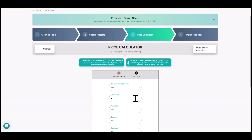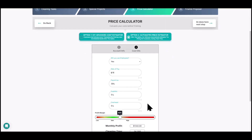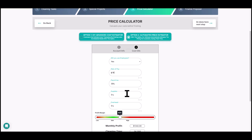We're always going to say that we have employees, because even if you don't have employees right now, you still want to bid as if you do. One day you want to have employees so you're not doing the work yourself. If you want to get jobs that will pay for employees, you've got to bid that way.